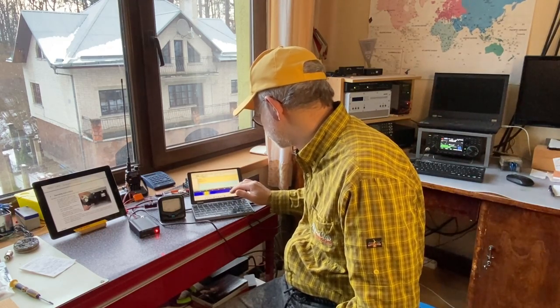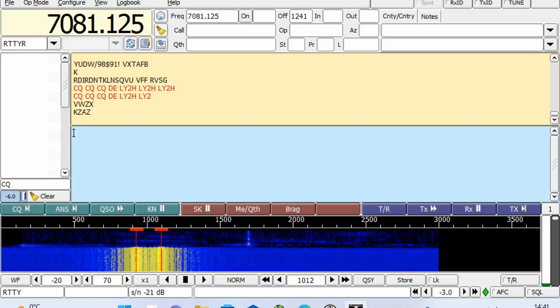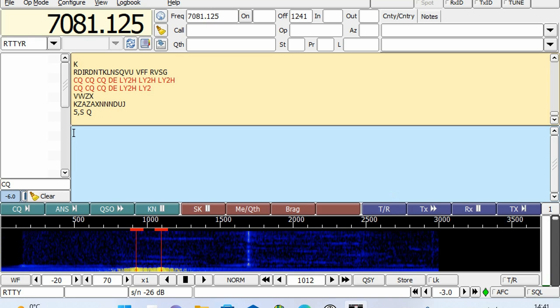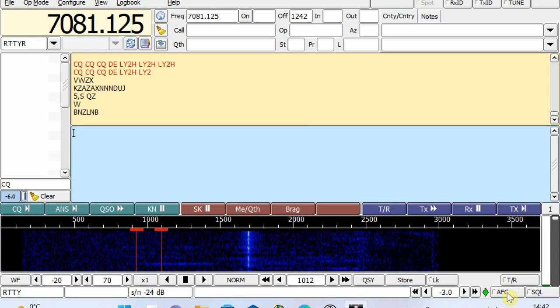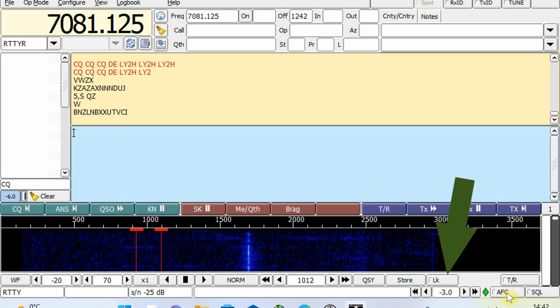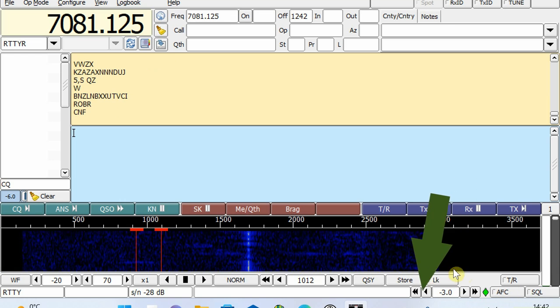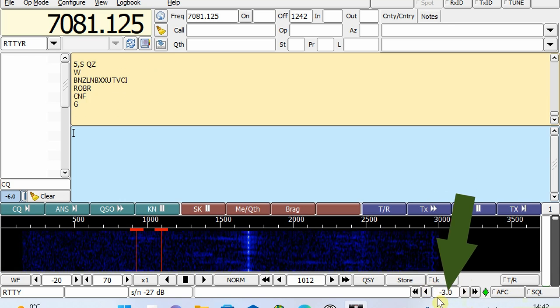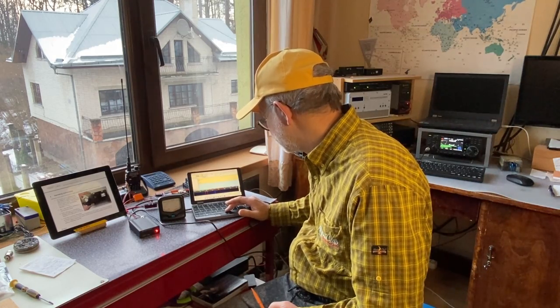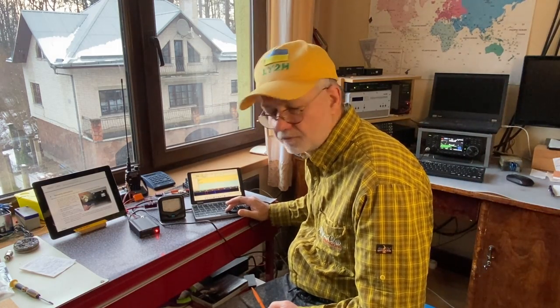Until I discovered one thing. There's a tiny setting to the left of the AFC button, on the right bottom of the FL-Digi program — something written minus three. This is a minus 3 dB attenuator for the transmitted signal. We need more signal coming out of the computer, and here FL-Digi is offering us minus 3 dB on top of that.